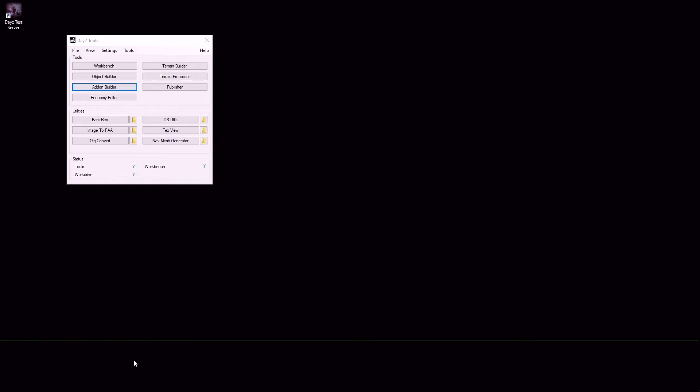Hey everybody, Spurgle here and welcome to my Beginner's Basics Modding DayZ tutorial series, Episode 8, Object Builder Setup.